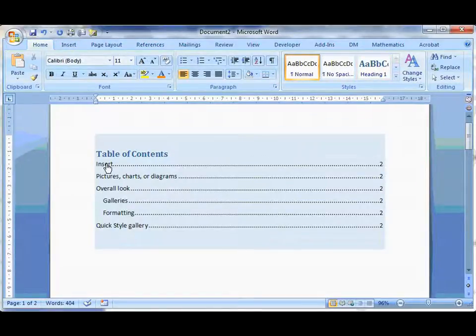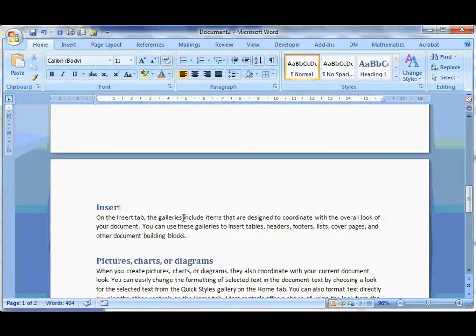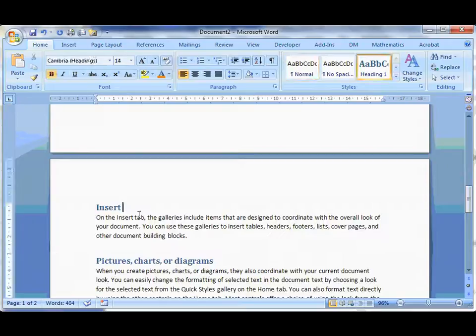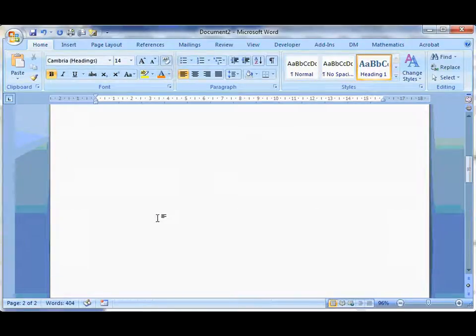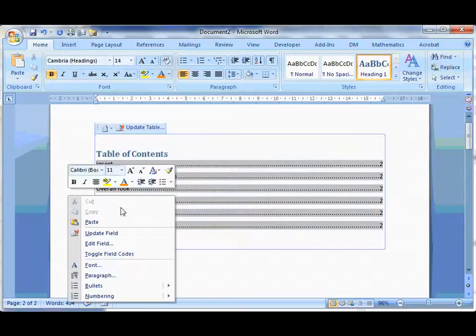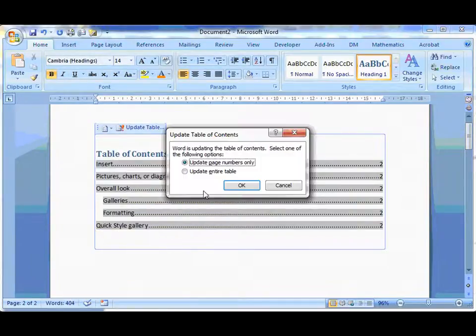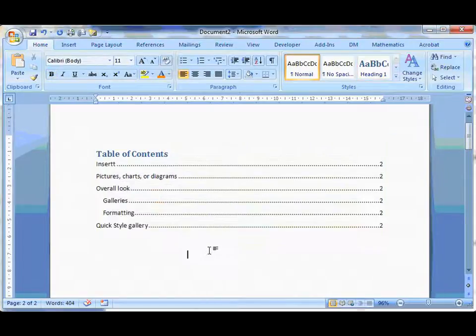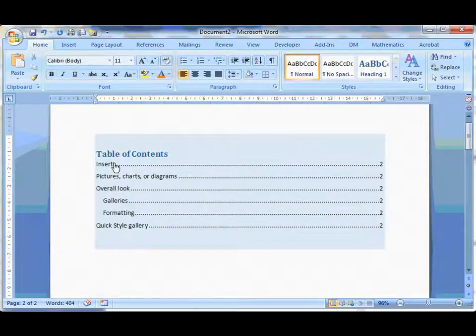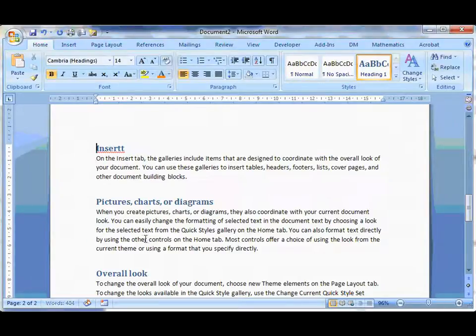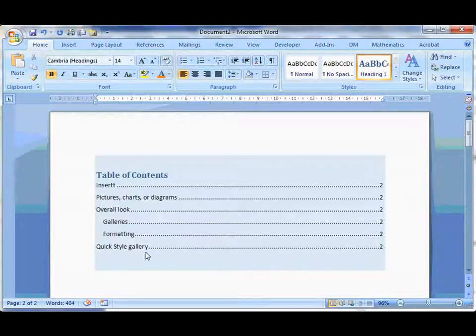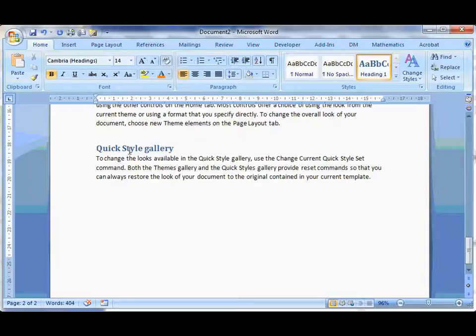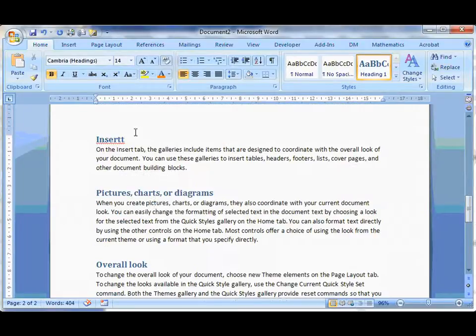So that first one says Insert. So if I find Insert and make that a double T, when I go back up here and right click and update the entire table, you'll see now that says Insert with a double T. If I click it, it will take me to Insert. If I was to go to the Quick Style Gallery, it takes me to the Quick Style Gallery.